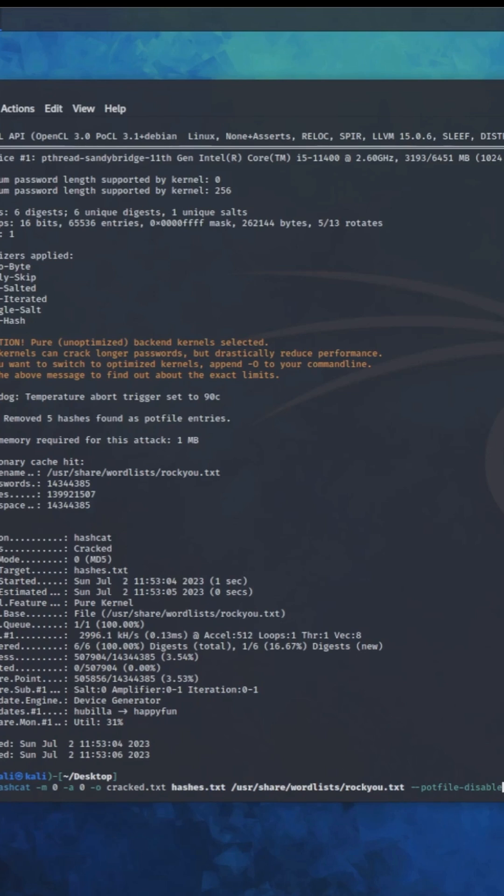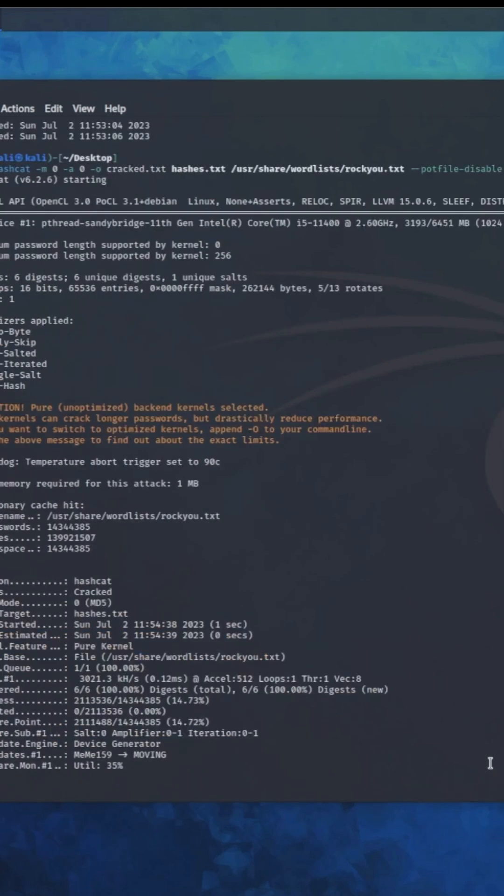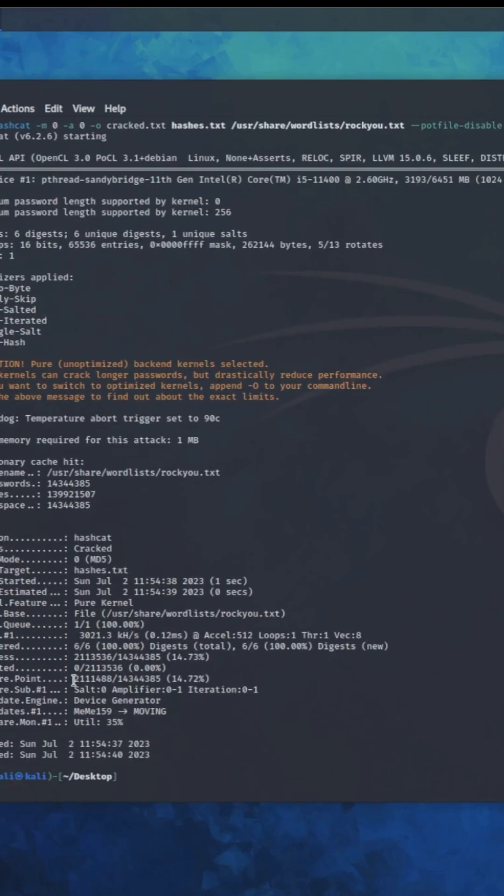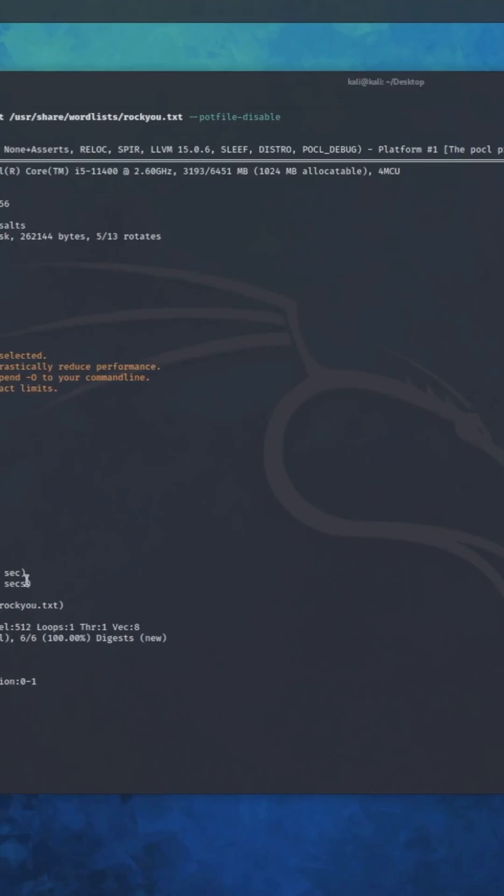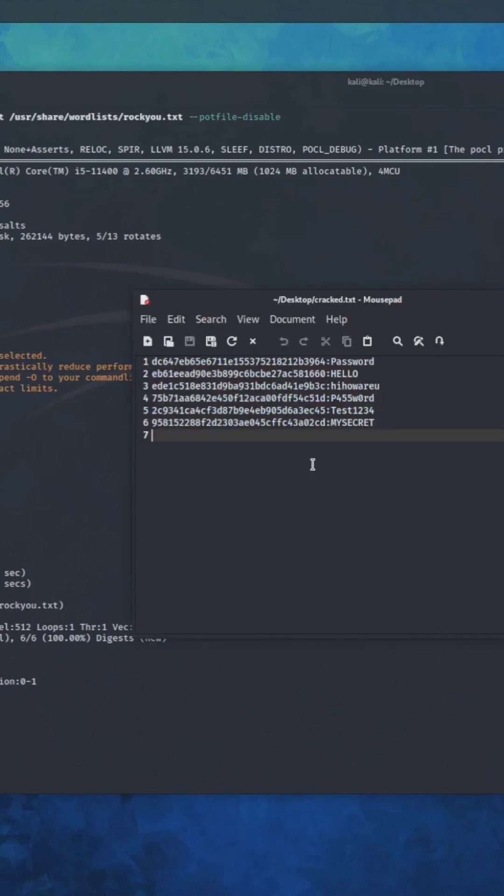Okay, so if you do this special command, which is hyphen hyphen pot-file hyphen disable, press enter, and as you can see, it has cracked all the six hashes I had, right?